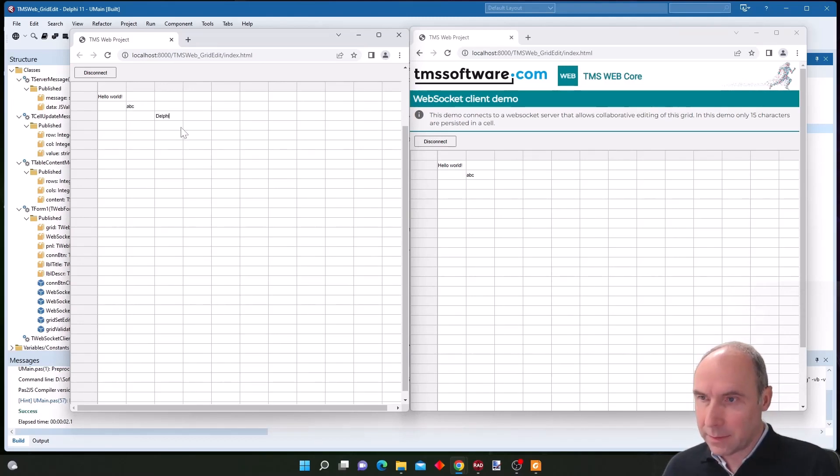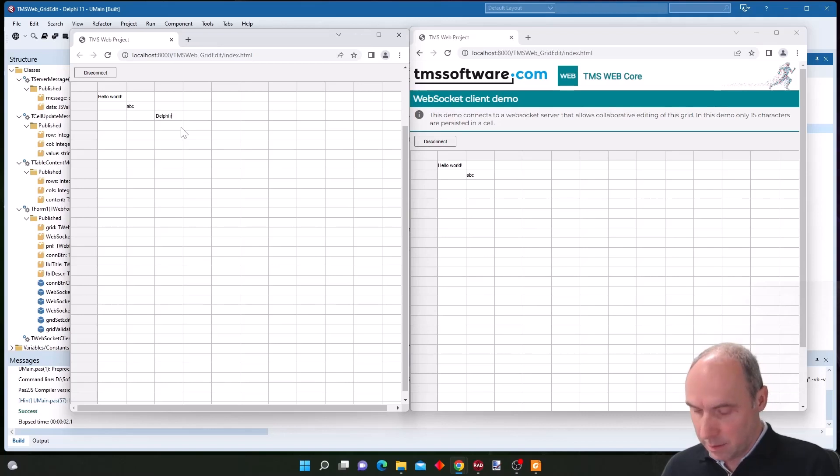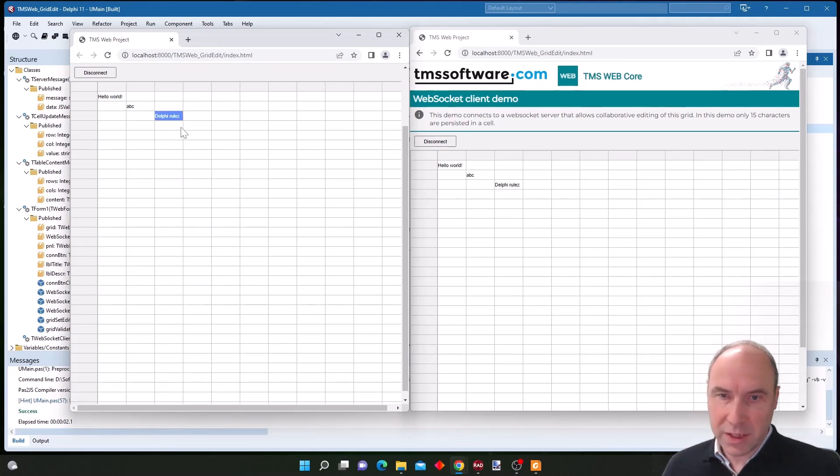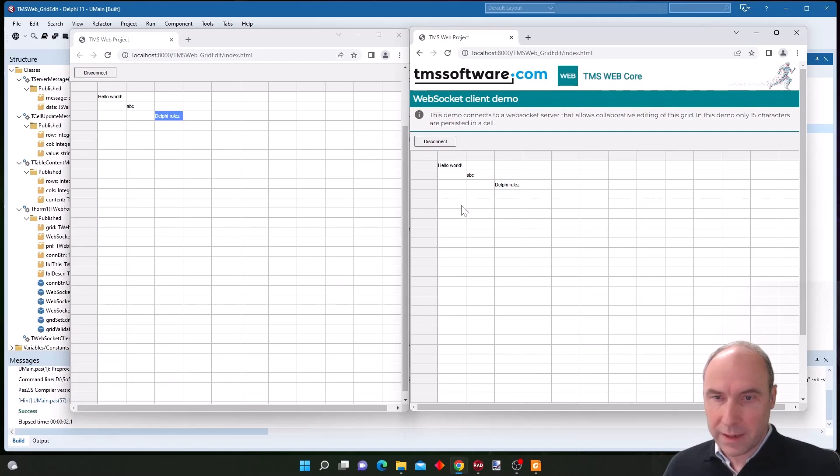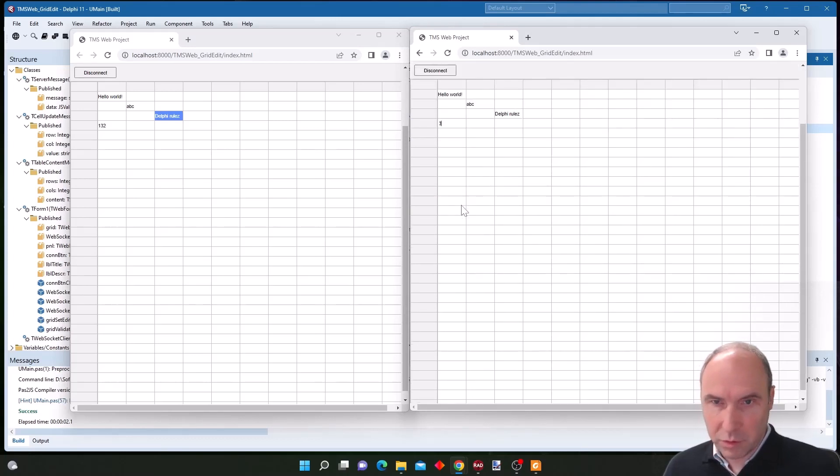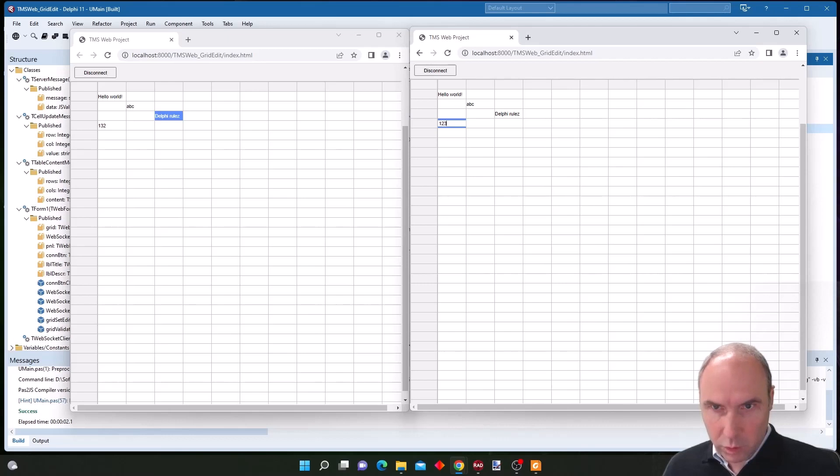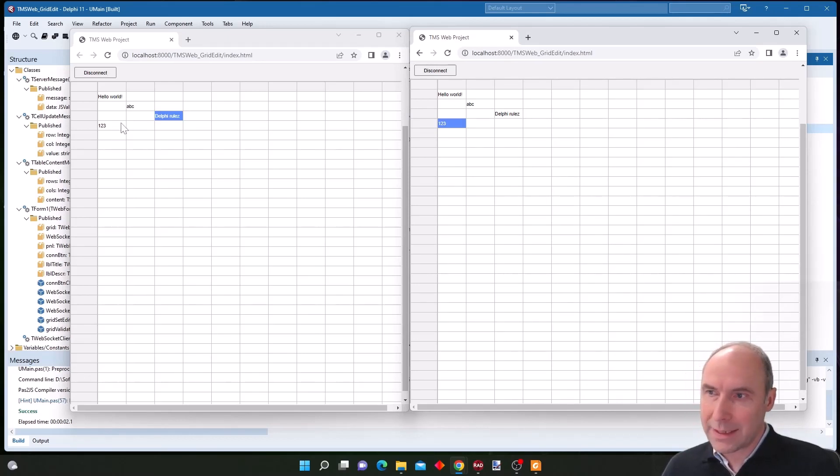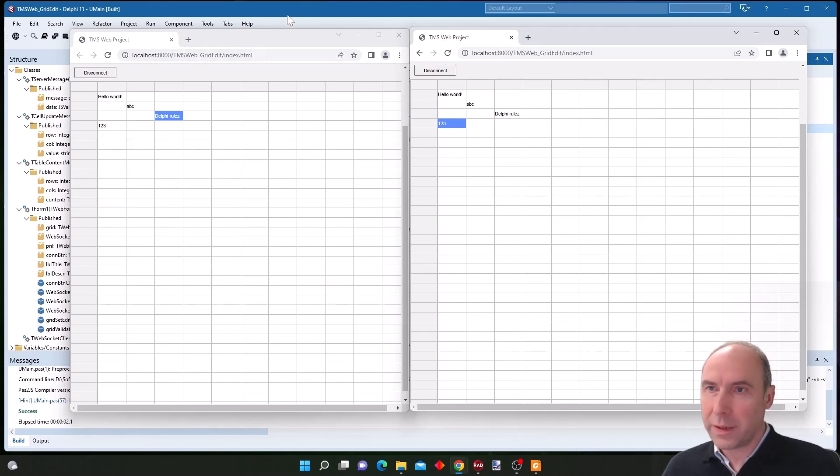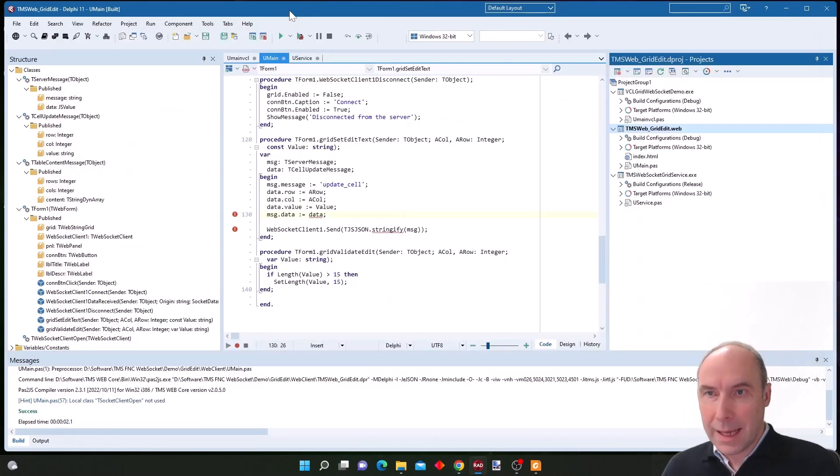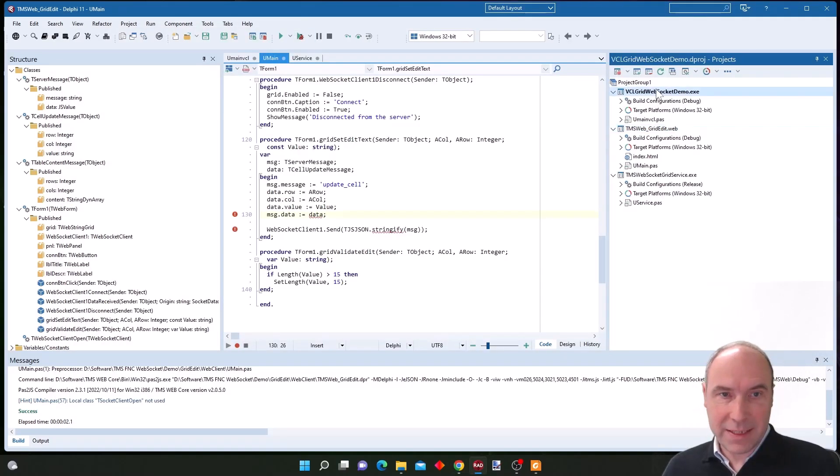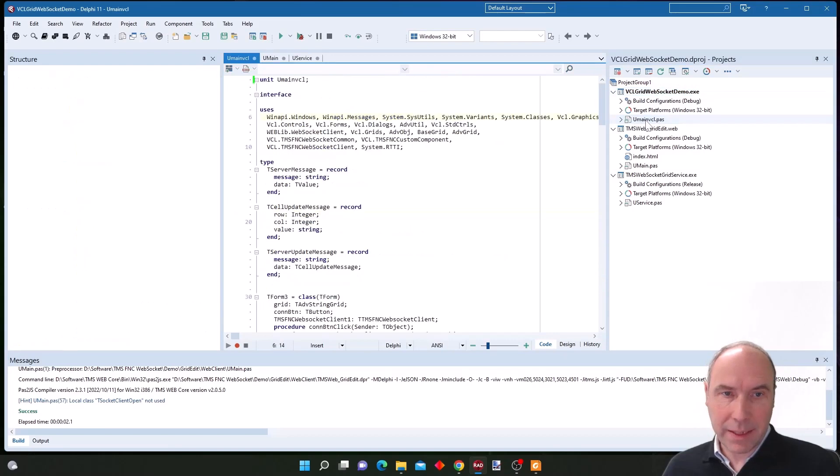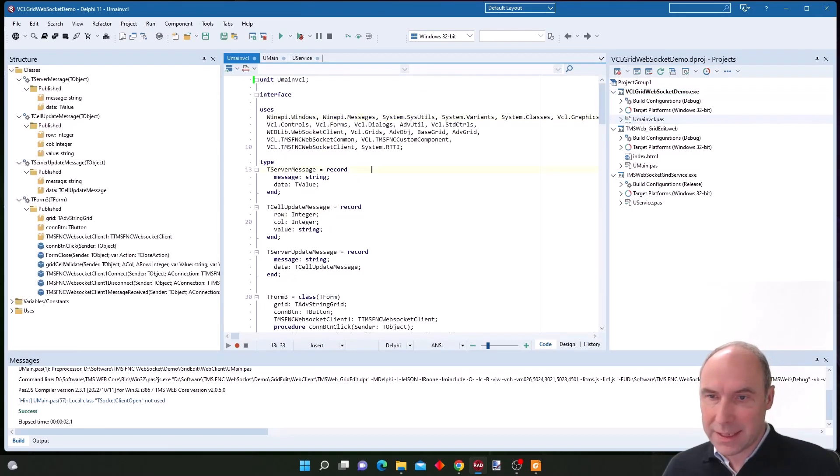And if we change the text here it changes, but also if I change from here one two three, you can see that in the other grid it also gets updated to one two three. And let's now bring a VCL client application in the mix.